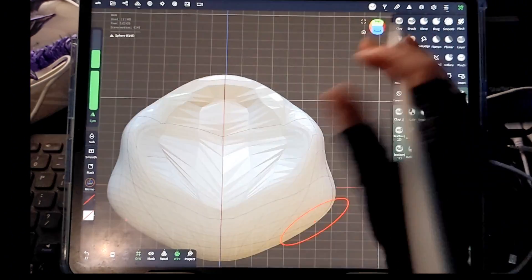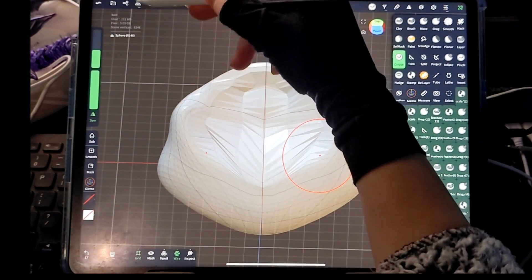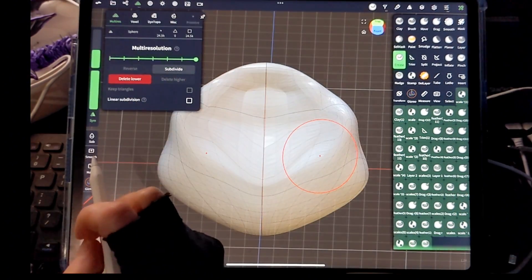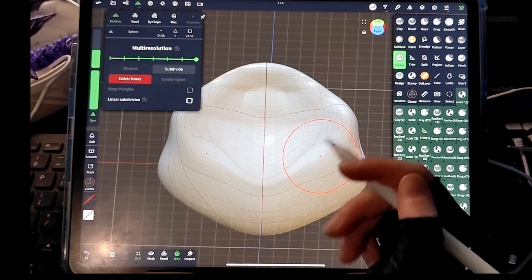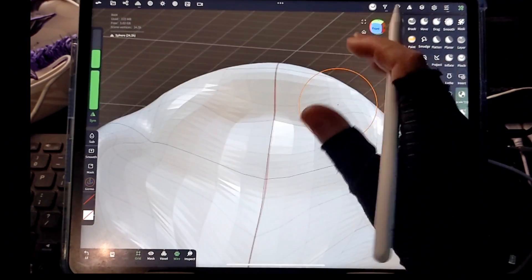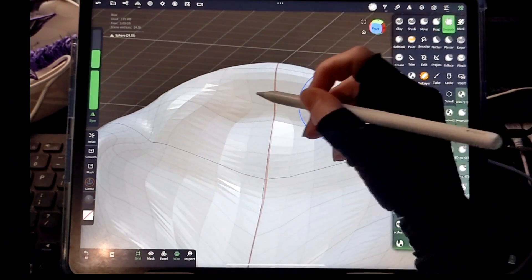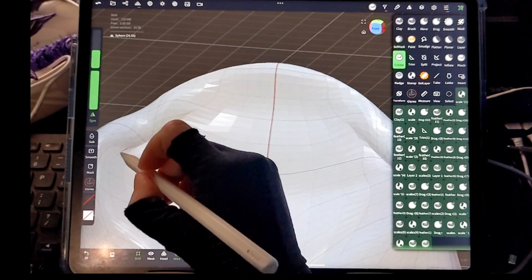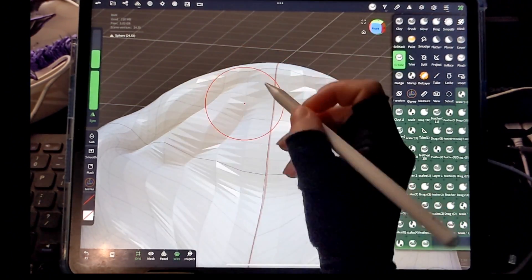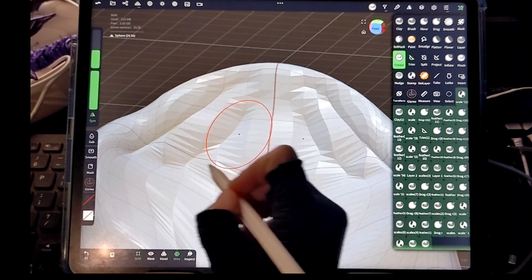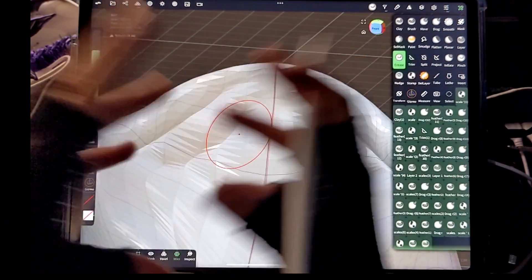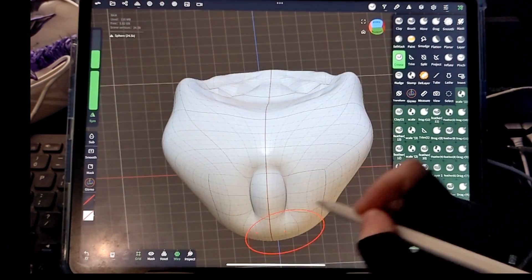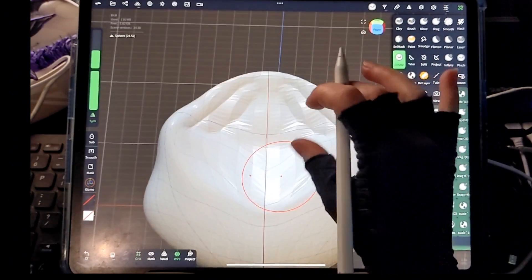So there's two different things you can do in this scenario. One is you can go over here and you can subdivide it, which is going to multiply your triangles and give you more triangles to work with, which automatically is going to give you a smoother surface to work with and a higher resolution image. But see how it still has these triangles that are stretched out even though we've multiplied them. They are more stretched out than they are here. It's not all smooth up here.